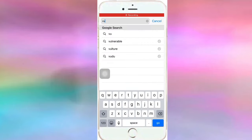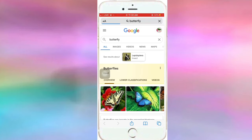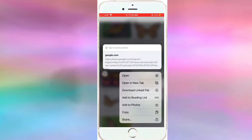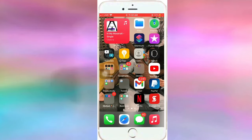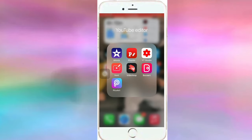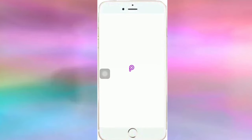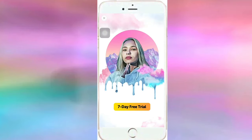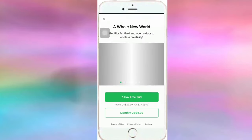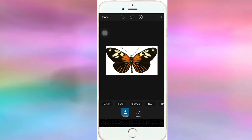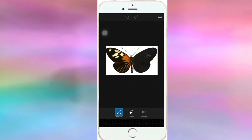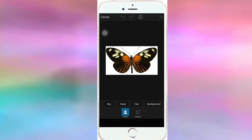I want a butterfly, so I'm going to go into Safari and type in butterfly. I'm going to use this one so I'll save it. Then I'll head on back over to Pixart and we're going to cut it out. The automatic cutout isn't going to work well here so we're just going to have to do this one ourselves — I'm going to speed this up.